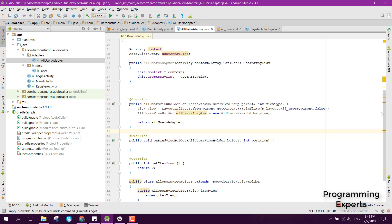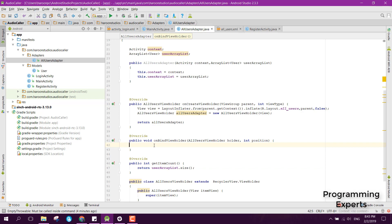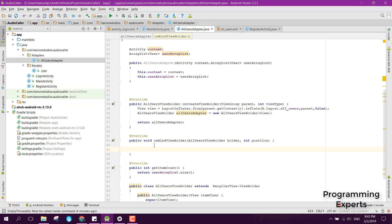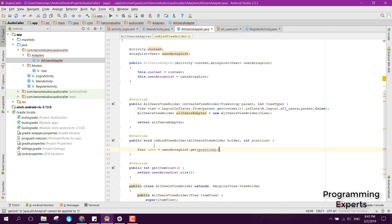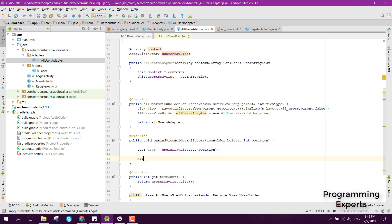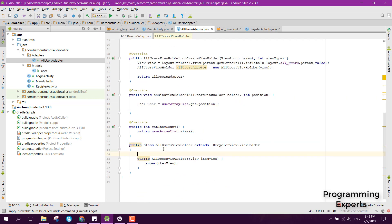Back in the adapter class, inside getItemCount we return userArrayList.size(). Inside onBindViewHolder, we get: user = arrayList.get(position). Then after we initialize the items inside the ViewHolder class, we will write the code for onBindViewHolder.